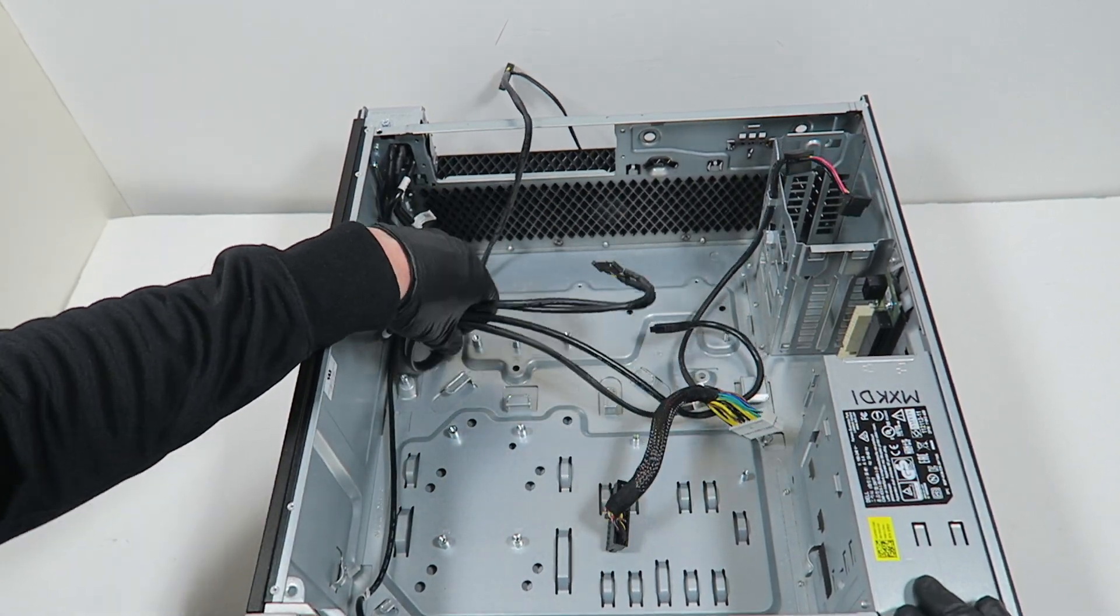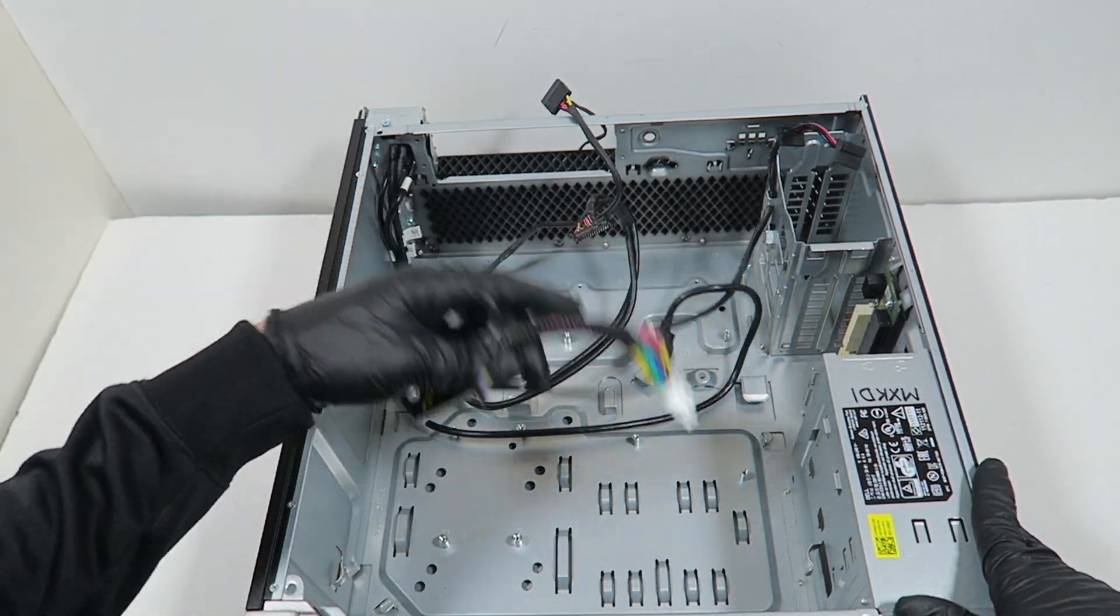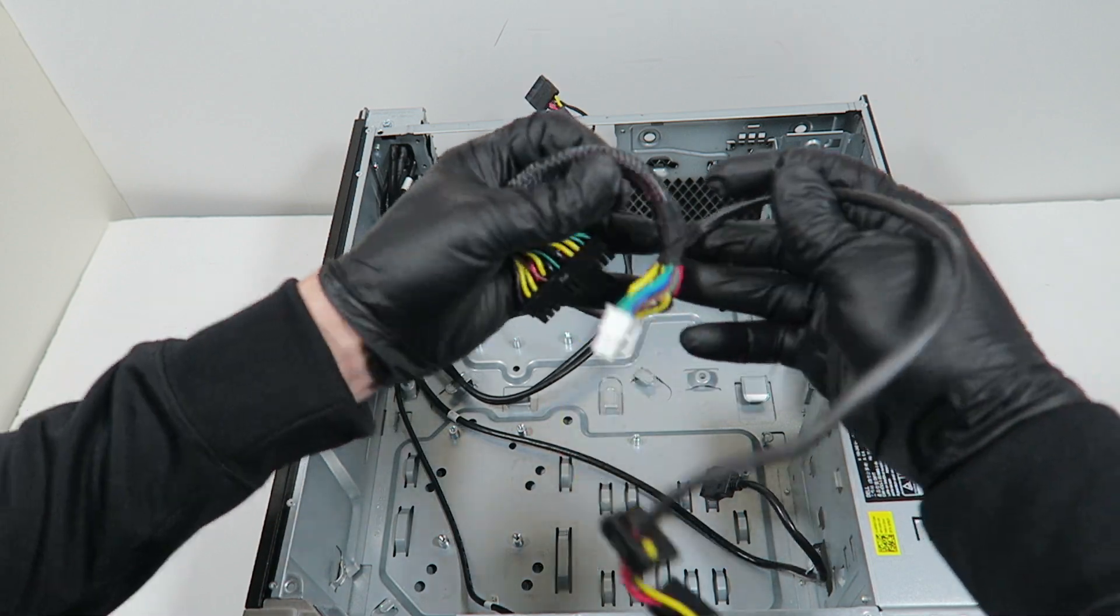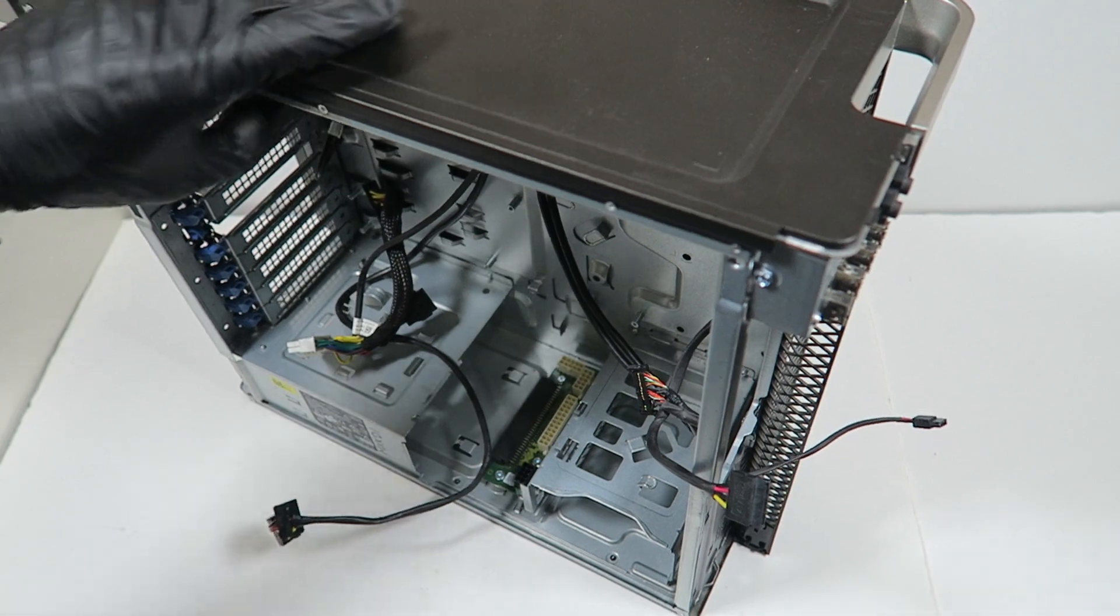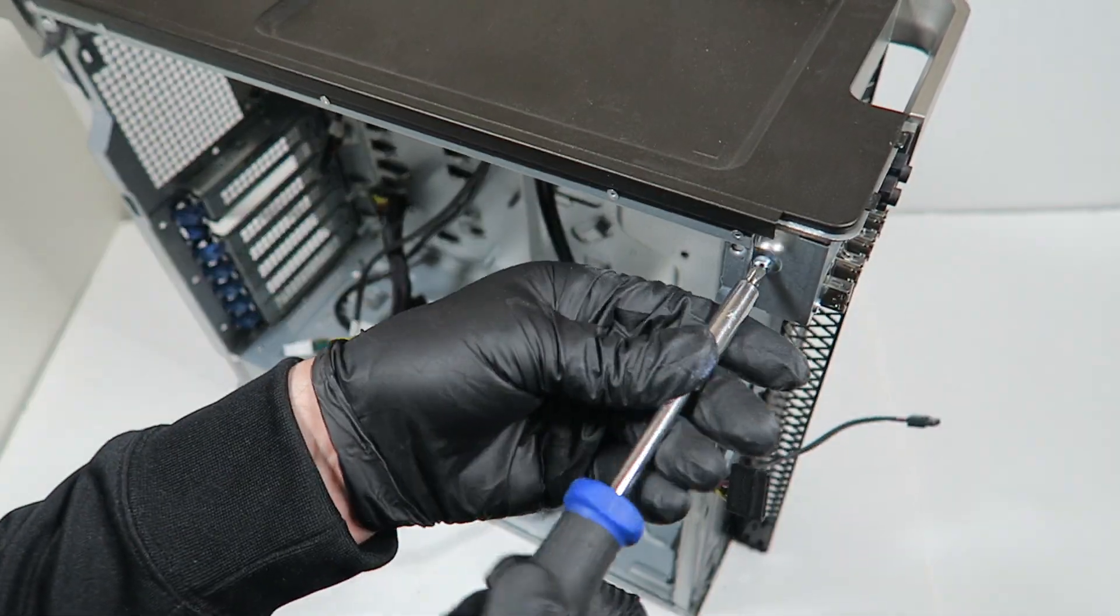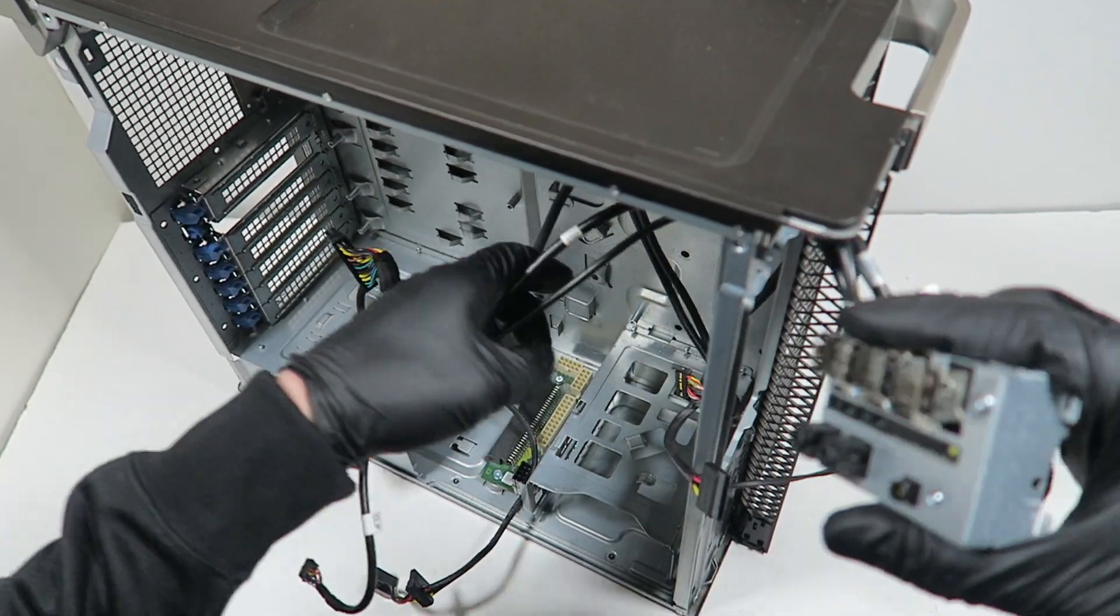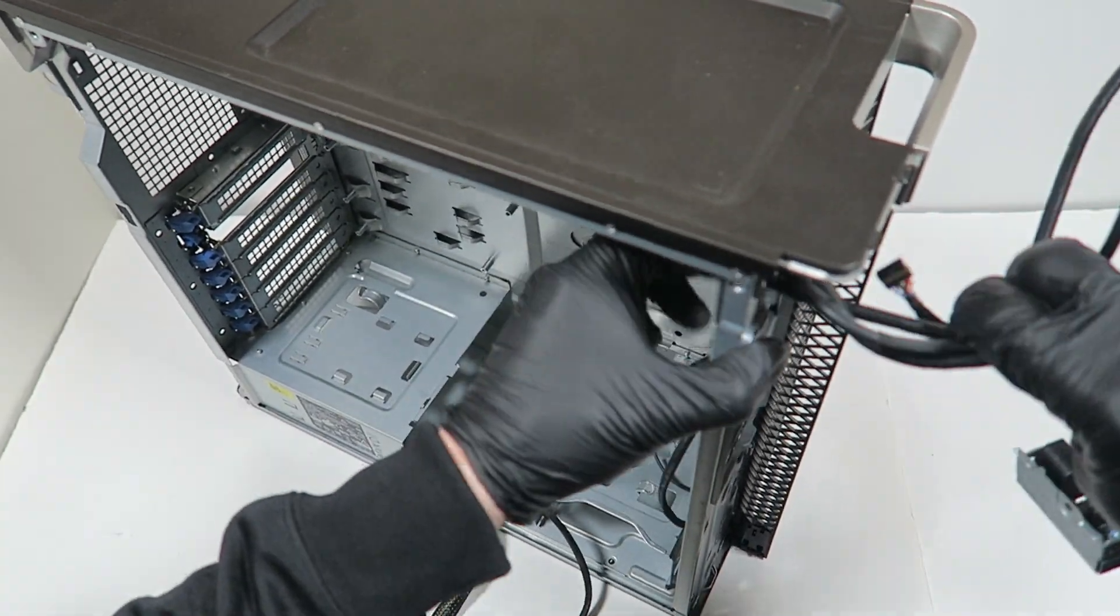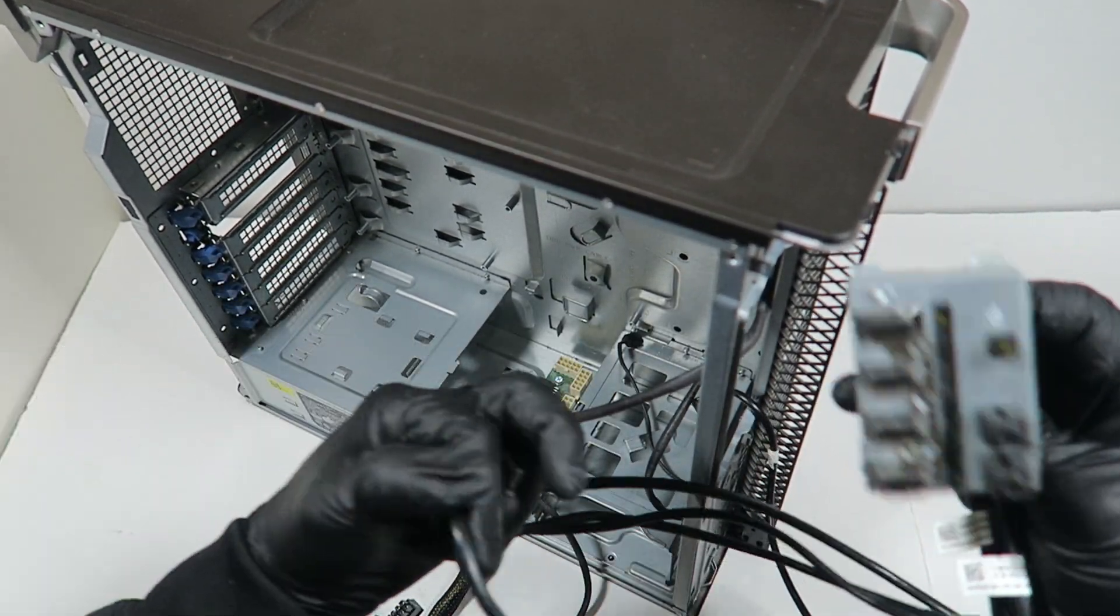I'm going to remove the front connector. It's held by one screw here. This is what you get, all the wires.